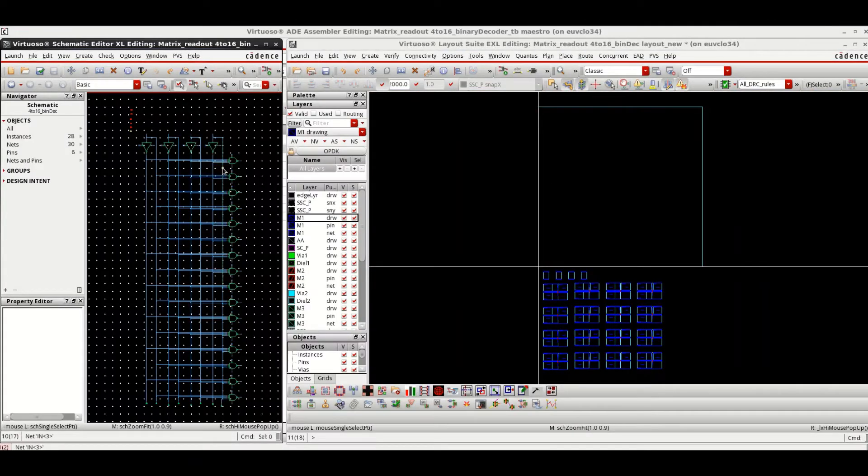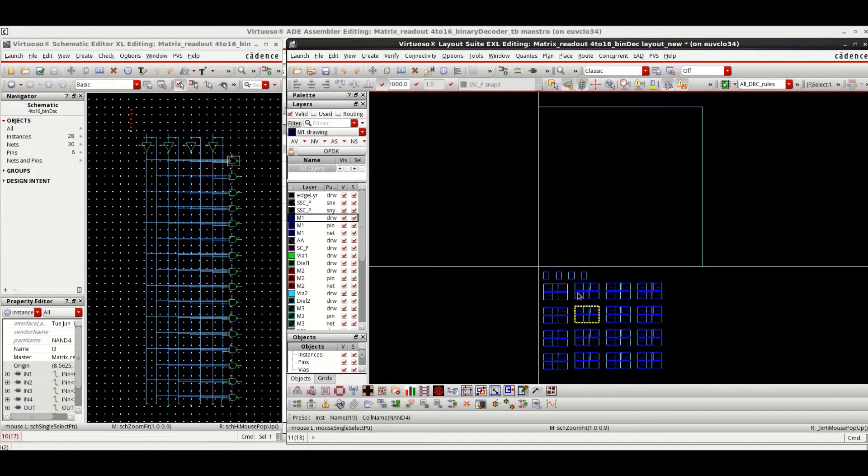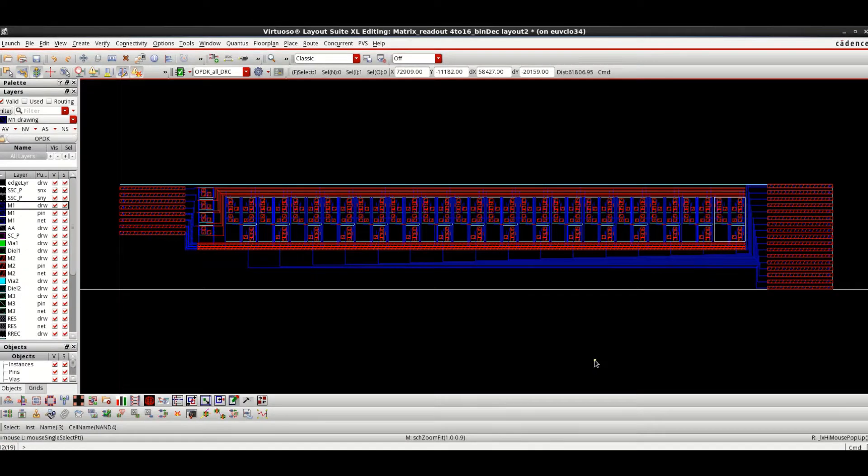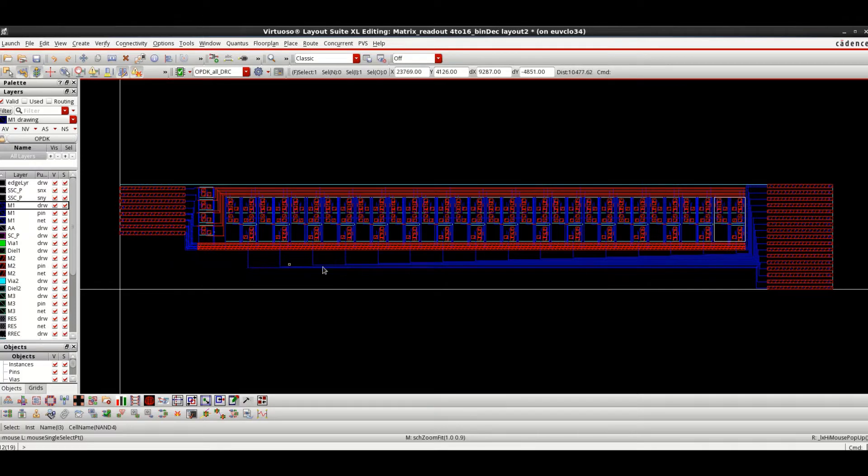Once the schematic development is finished, all the cells are imported from schematic to layout editor. The cells are then placed and routed using various features of Virtuoso Layout Suite.